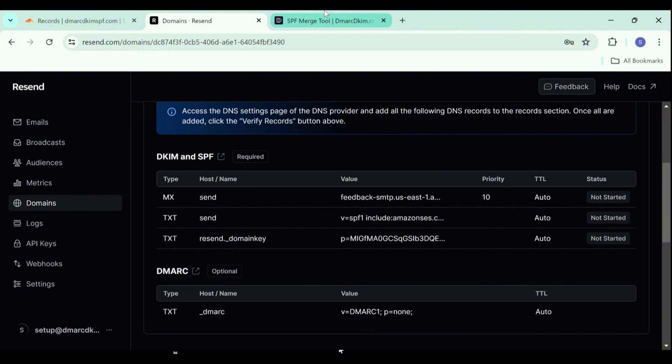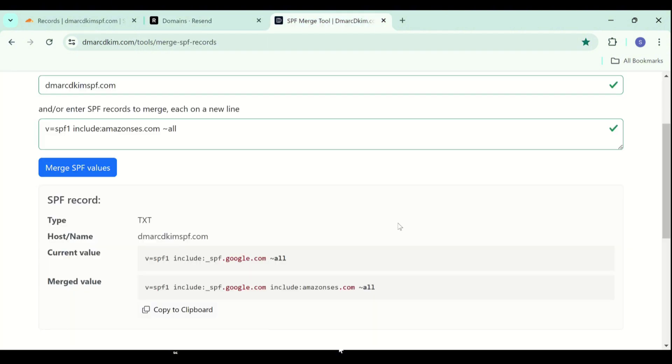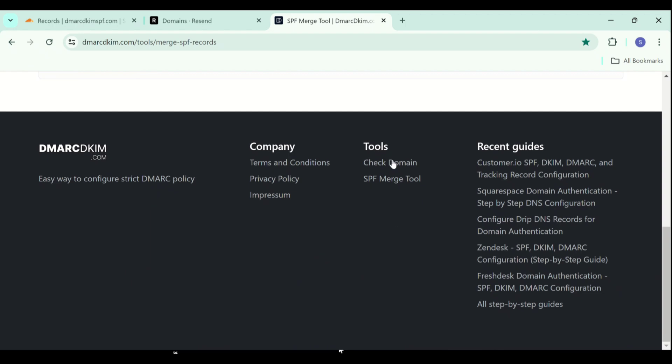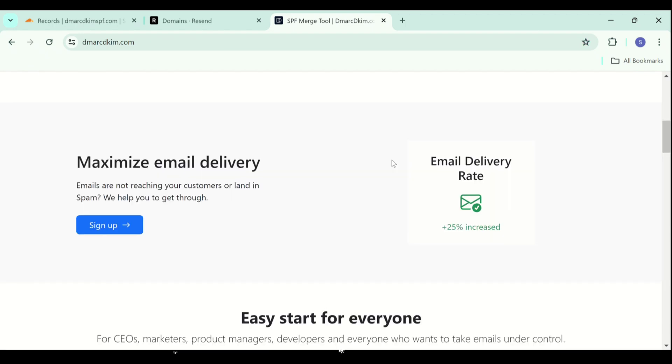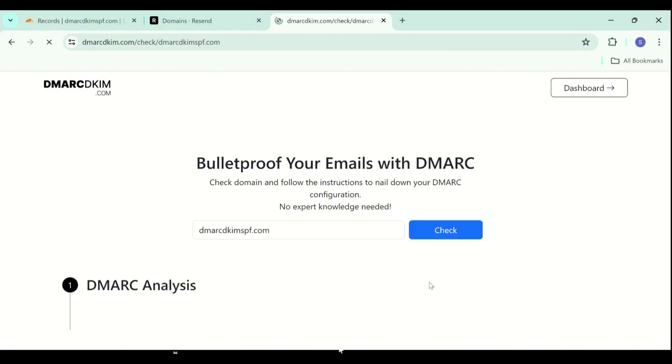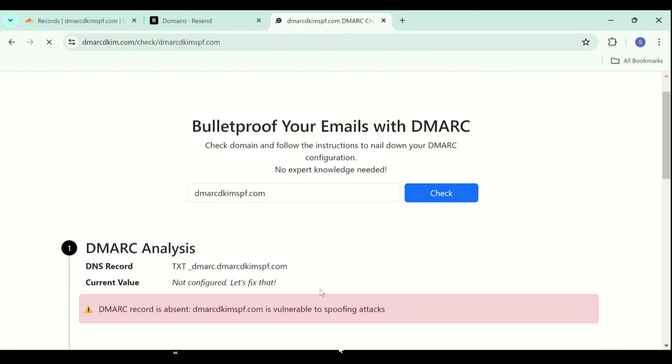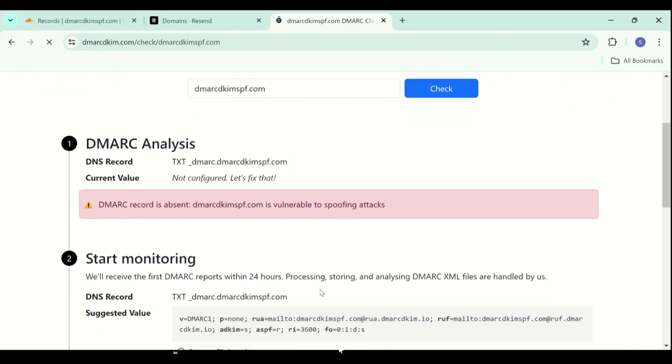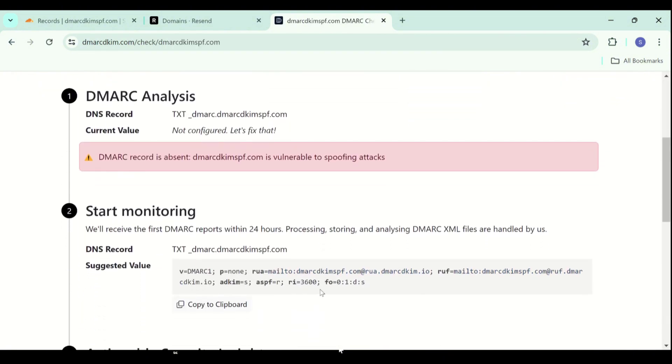Go to DMARCDKIM.com and write down your domain here, click check. As a first step, it analyzes your domain and then provides you a value accordingly.